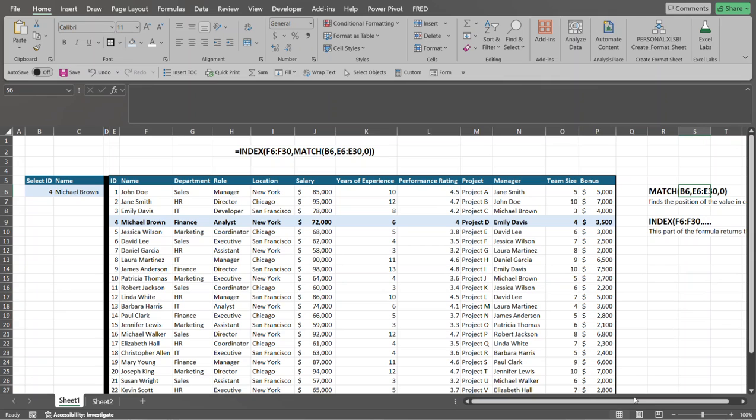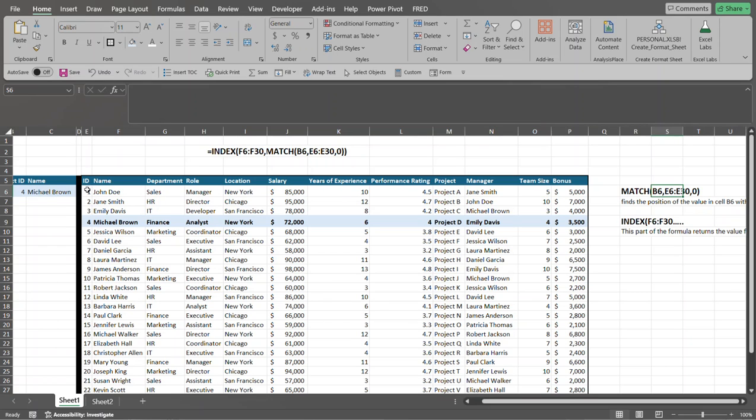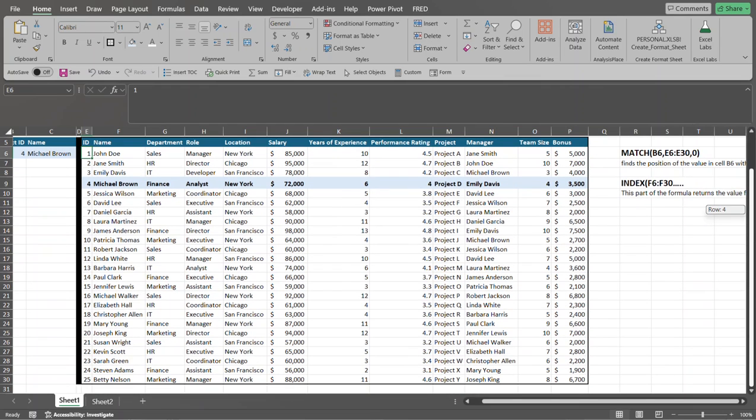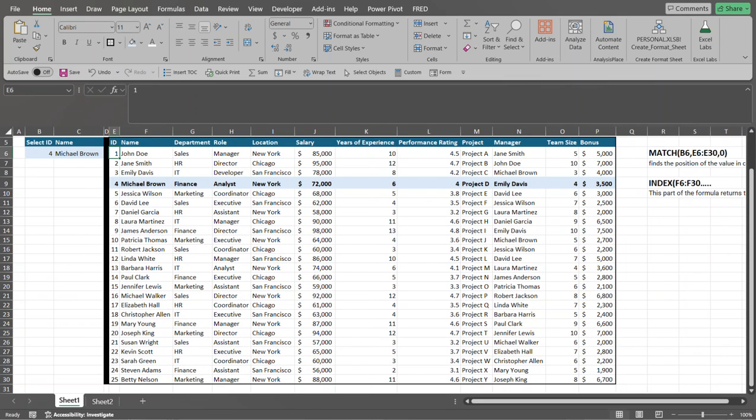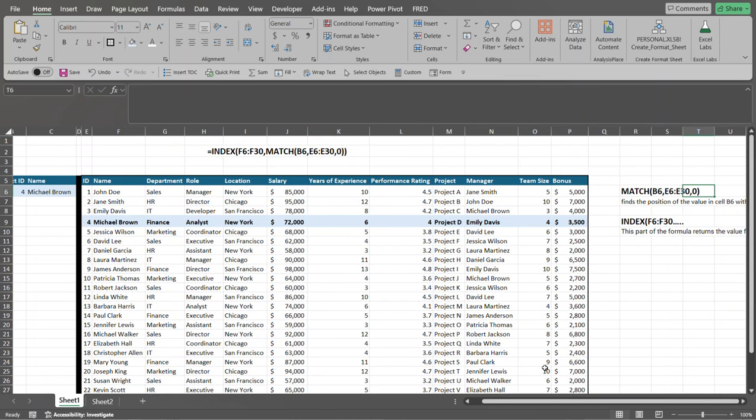So the second argument to the match function is the range. Basically, where am I going to find the value that I'm looking for in the first argument? So in this case, I'm looking for the ID. So I enter in the range where that value might reside. So in this case, it's going to reside in the range of E6, all the way down to the end of my data set, which is down to E30. So that's why I have that range set. And then the third argument to the match function is whether or not we want to try to, what type of match are we trying to find? In this case, I put zero because I want to find the exact match.